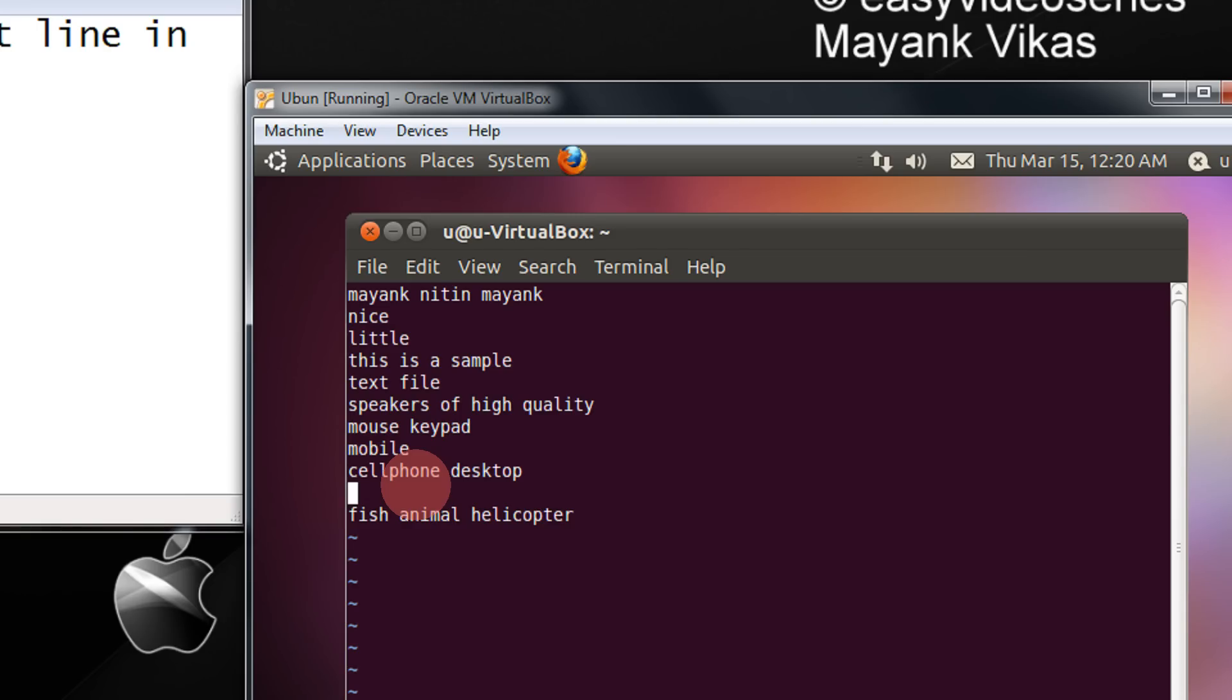Okay, in this manner, that is vi plus and the filename to be opened, you can reach the last line directly. Okay, thank you. Thank you for watching the video.